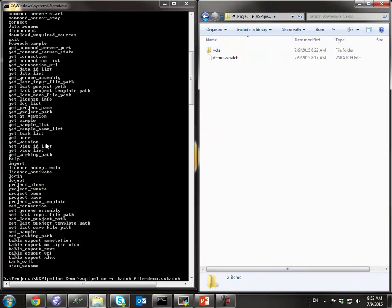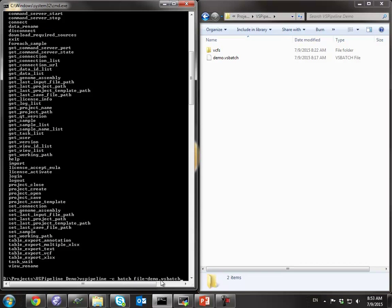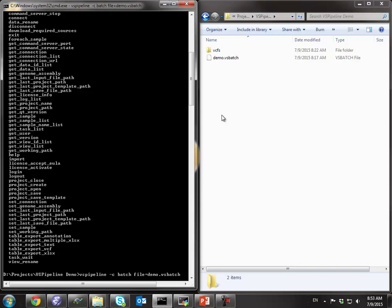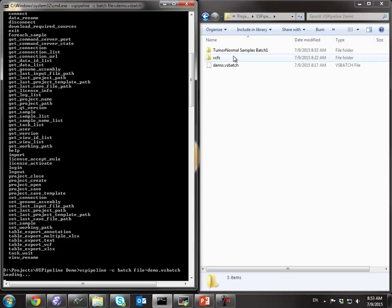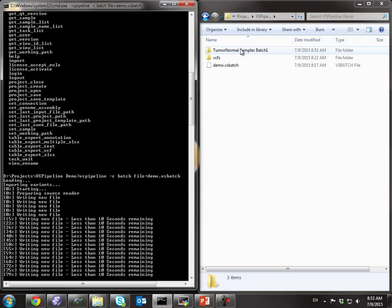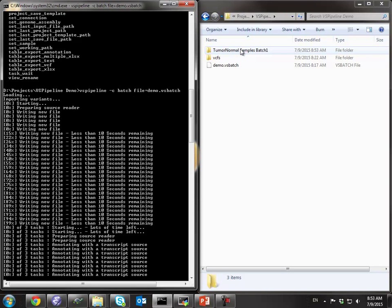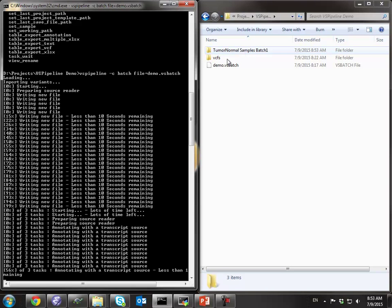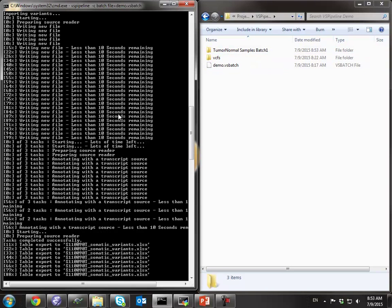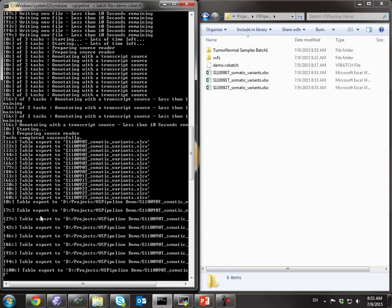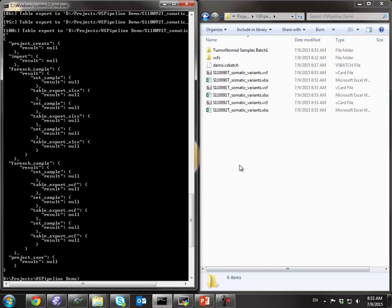All right, let's go ahead and run VS Pipeline in batch mode with this file, and watch the files get created as it goes. The first thing it's doing is creating a project — and there's that project folder. The second thing it's doing is filling it in with all those VCFs, and that's done, and now it's exporting these files.